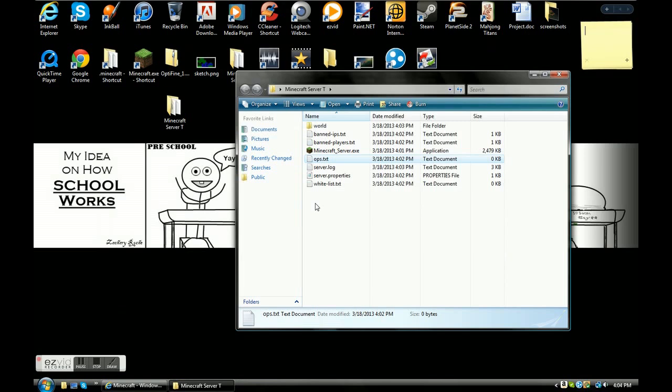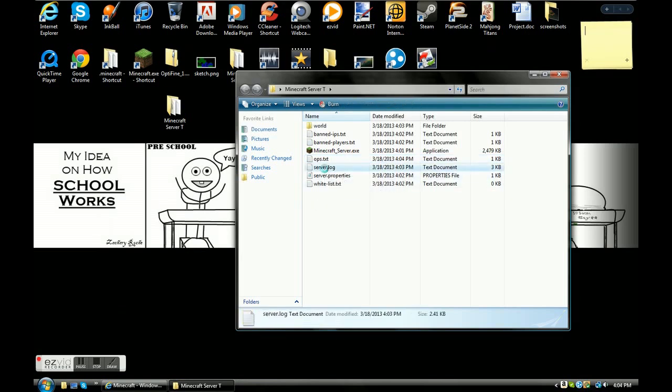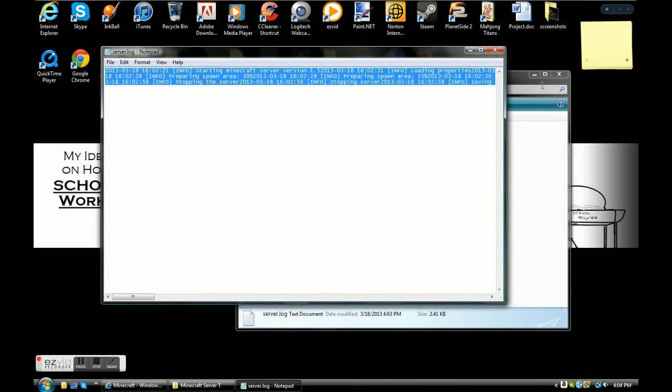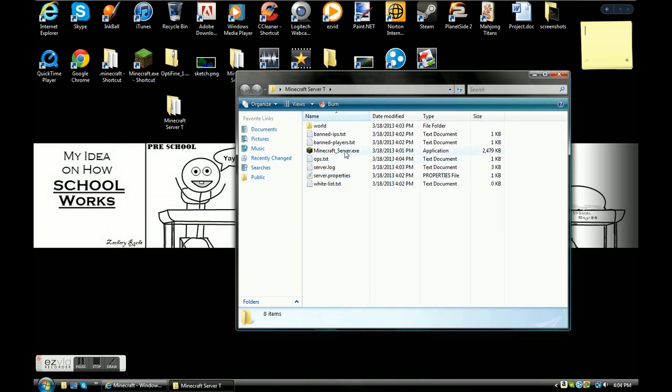Next up, server.log. Basically what this is, it's going to tell you exactly what people are saying on your server. It does the same thing here, like someone talks on your server, it'll pop up in your server.exe while you have it up.